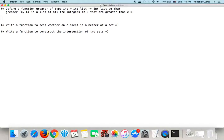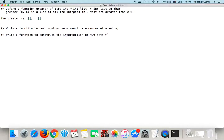So we have two patterns. The first pattern is: 'greater' — if you give me an integer but the list is empty, then of course the result will be empty because no element is greater than e. The second pattern is: if you give me a non-empty list, I can write it in head and tail form.